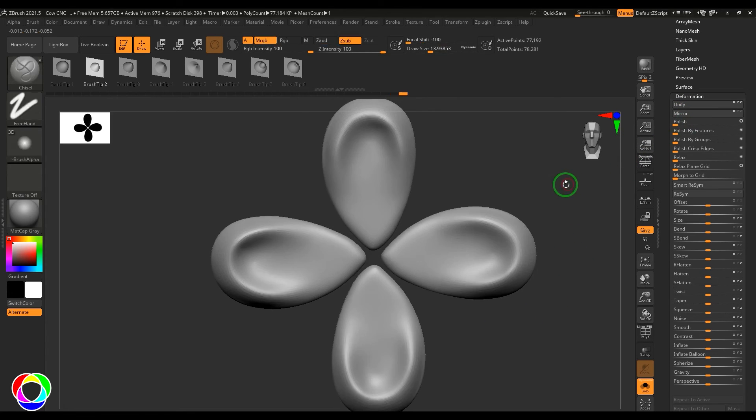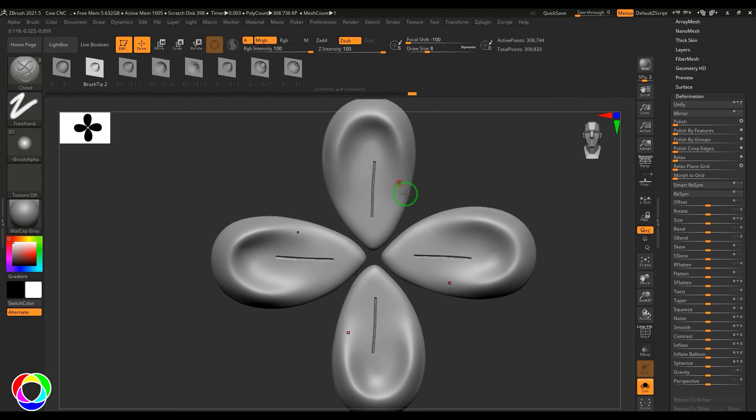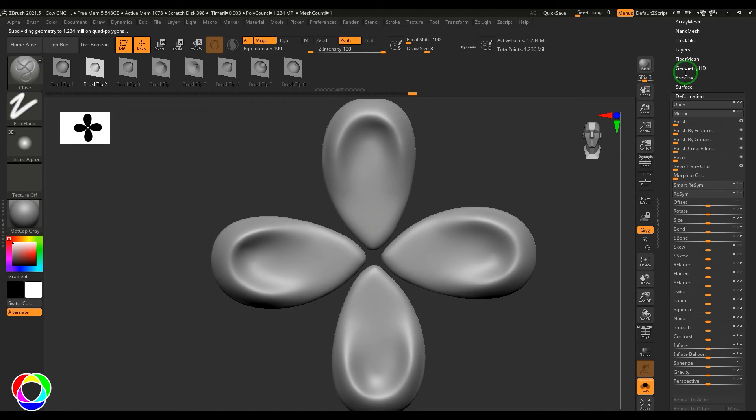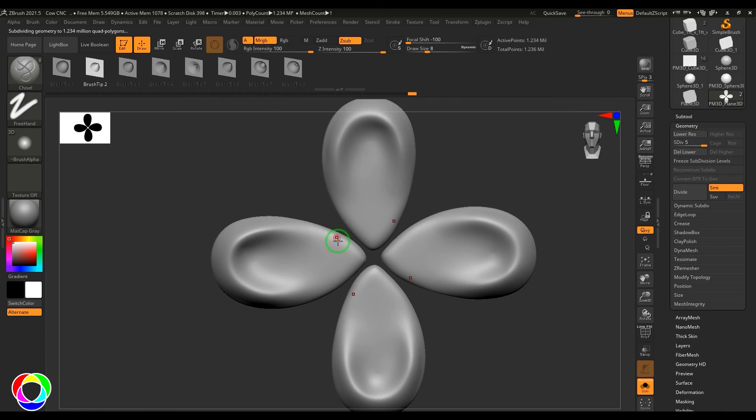So I need to clear the mask first and then divide it. Ctrl+D, so the polygons are not really sufficient, so I'm dividing it several times.